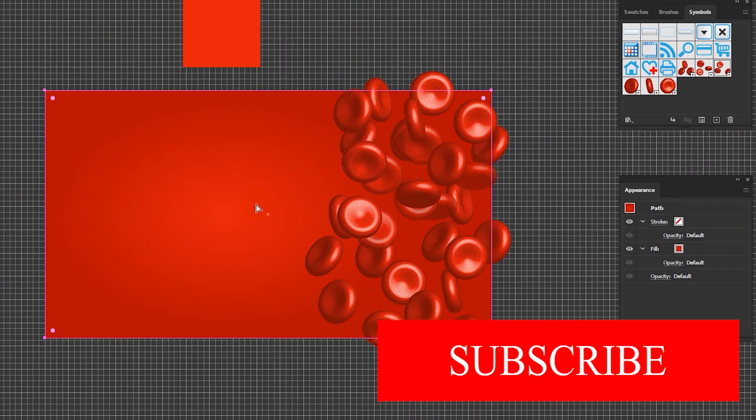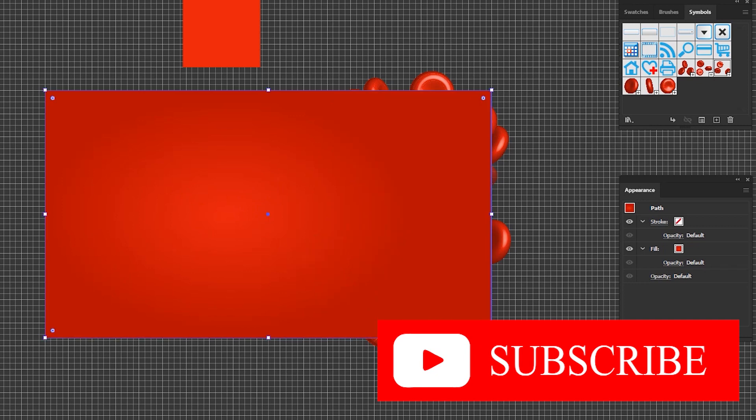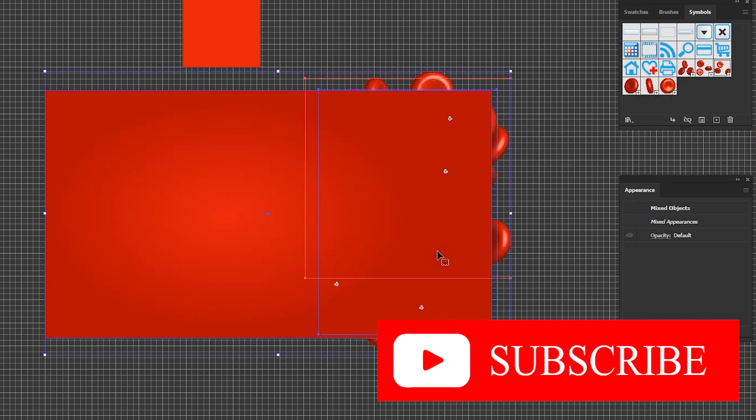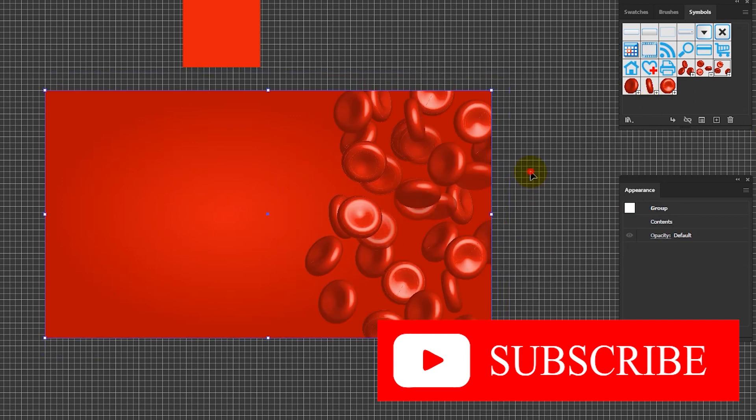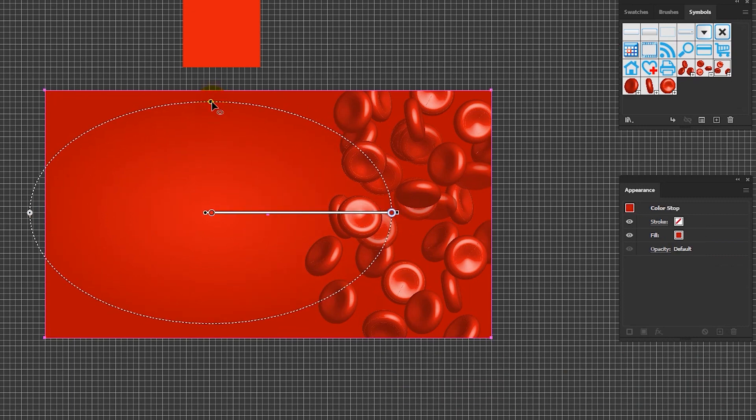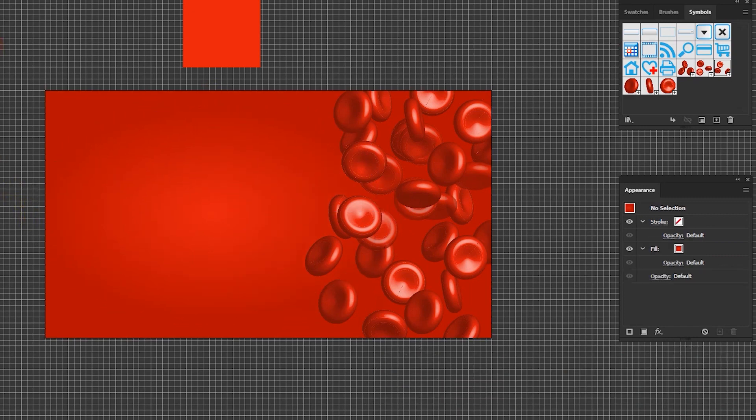I hope you enjoyed this tutorial. If you do, give it some bop, subscribe to my channel and share this tutorial with your friends and colleague. Thank you for watching and don't forget to visit vitorios.net for more Adobe Illustrator and Gravit Designer tutorial.